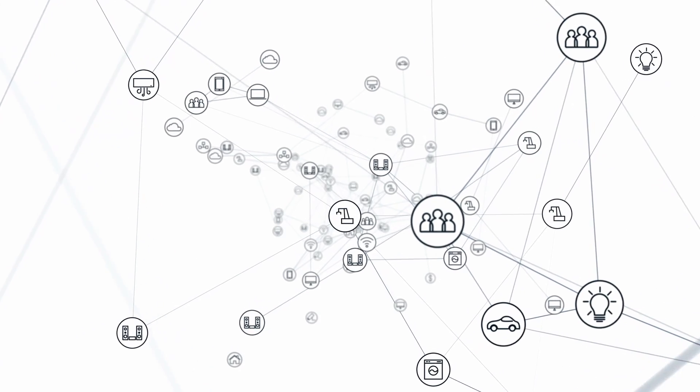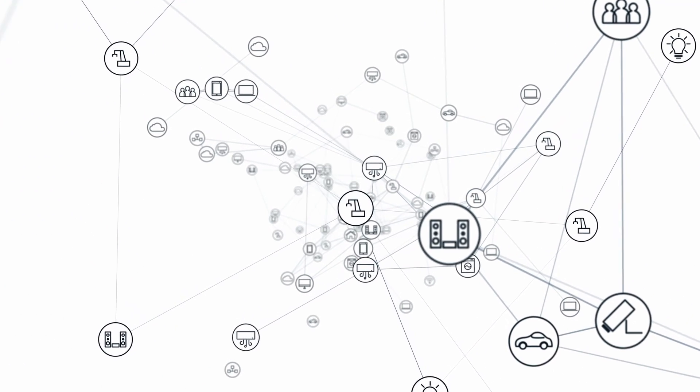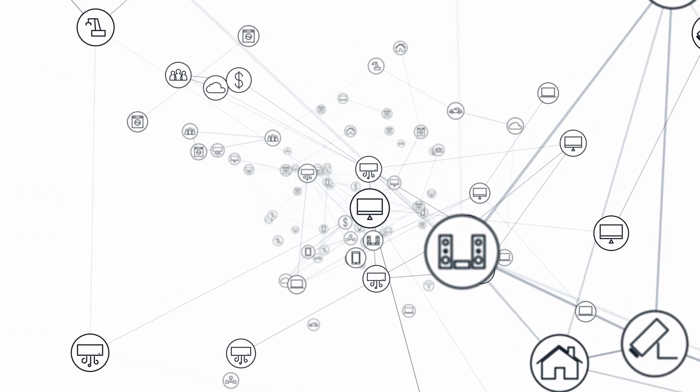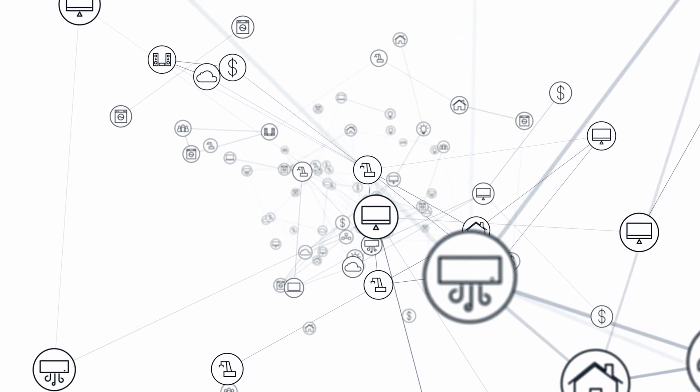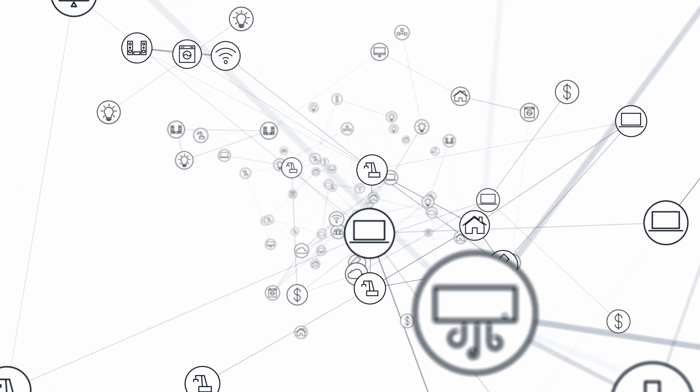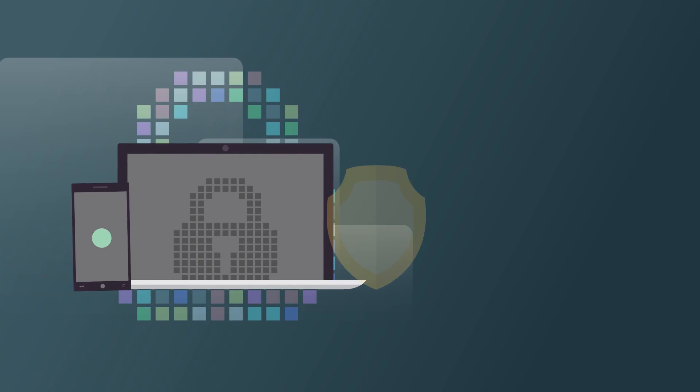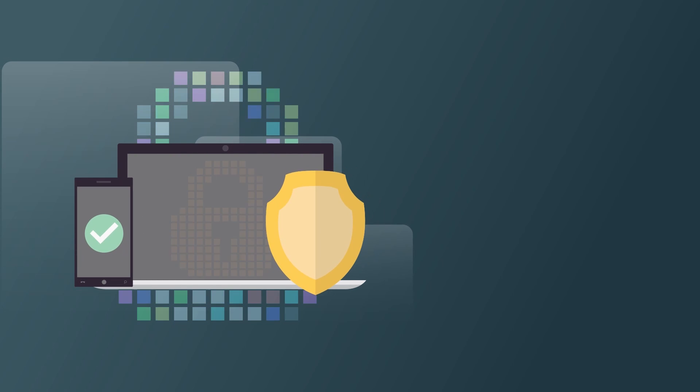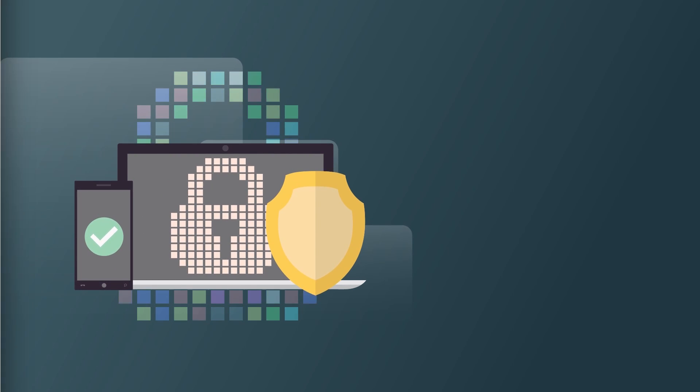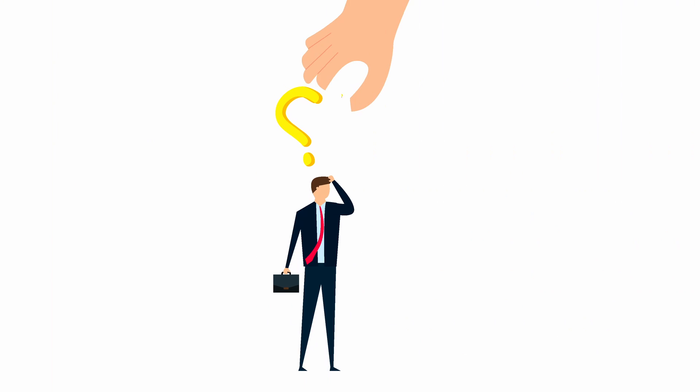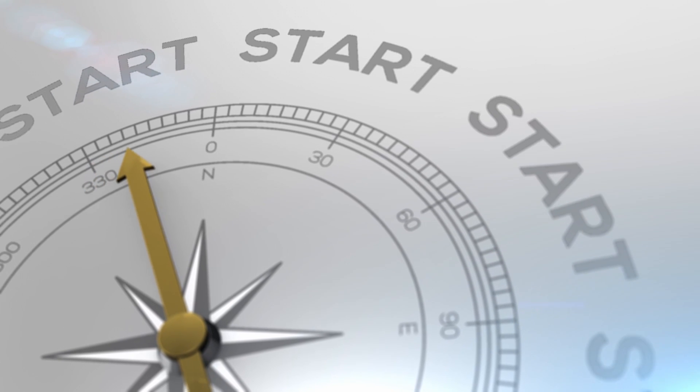The Internet and networks in general are made up of various devices that work together to connect us to the digital world. Each device has a specific role, and understanding how they operate helps us secure them more effectively.